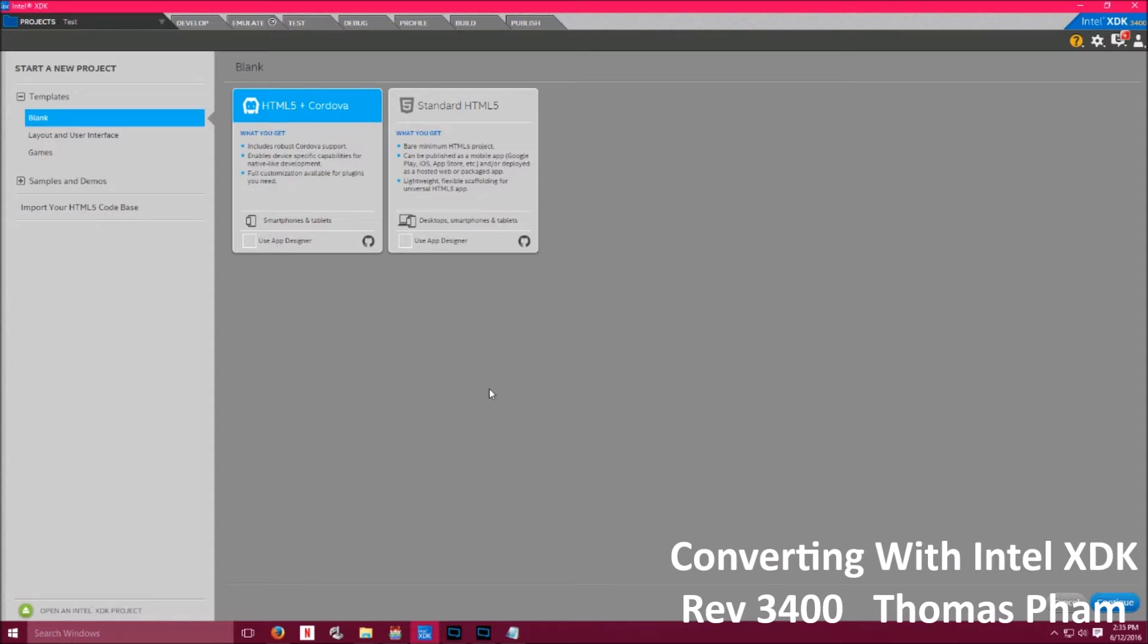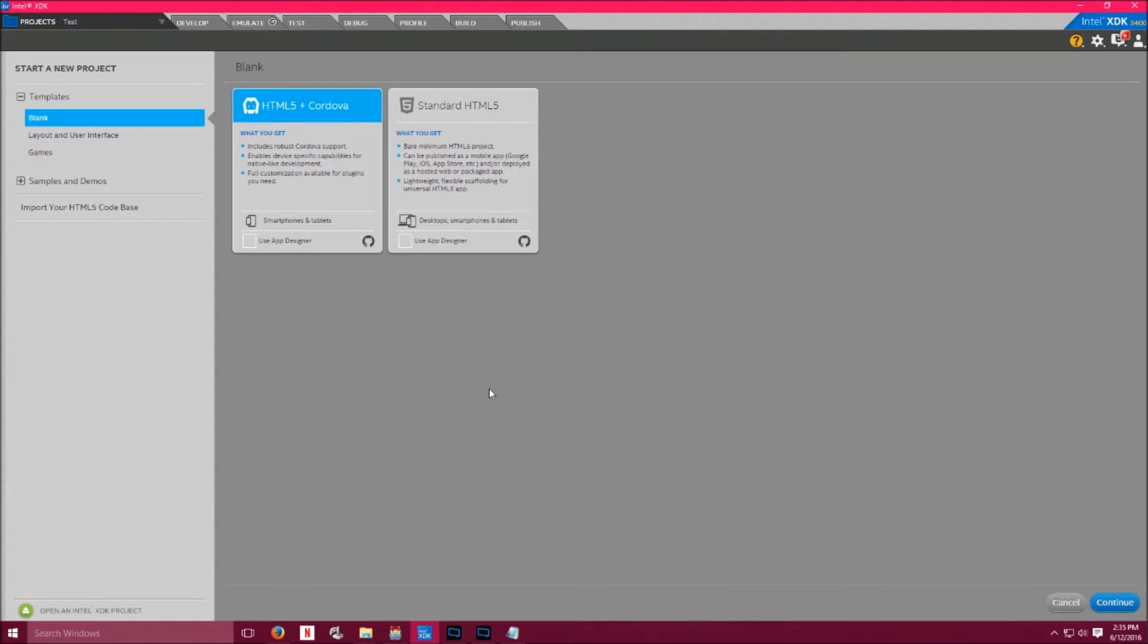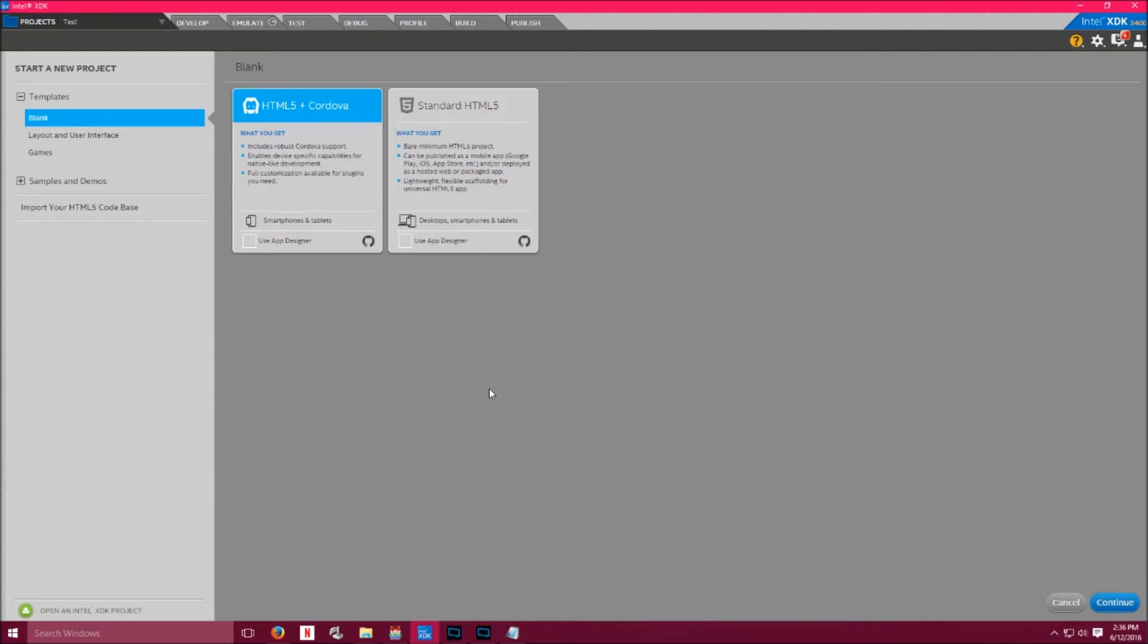Hey guys, this is an updated version of how to convert your RPG Maker MV project with Intel XDK. I will be using Revision 3400, so any information on this guide is subject to change, just like the other one. Also, I will not be recording any loading or uploading times. They may depend on your internet connection and the specs of your computer, but I will break it down as simple as I can.